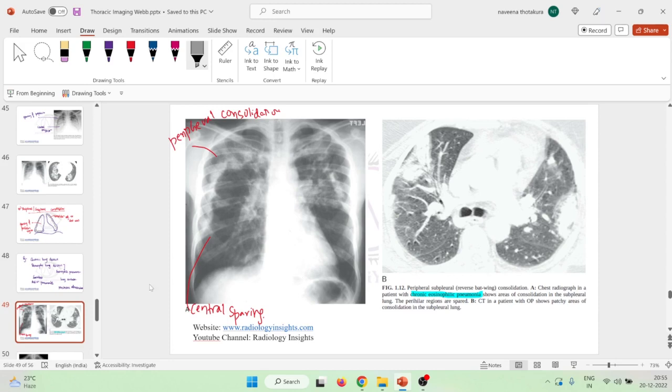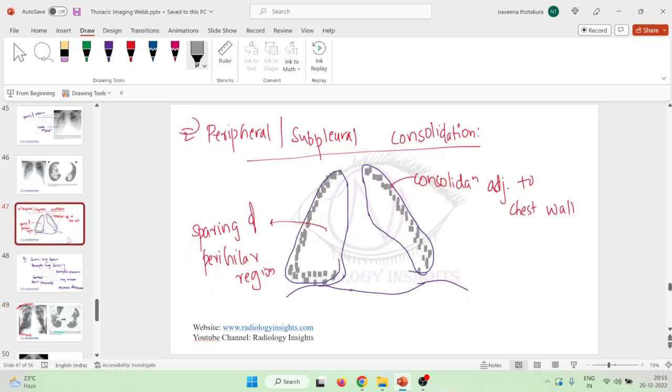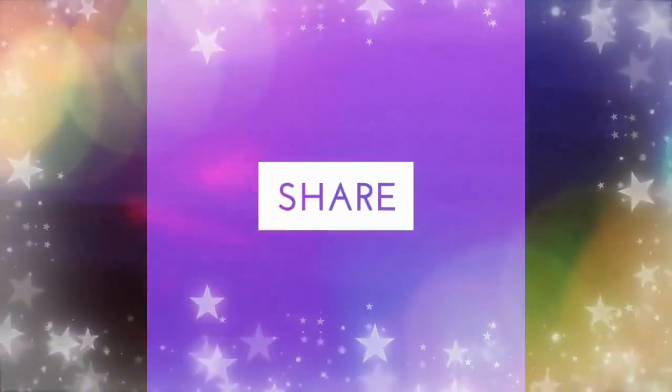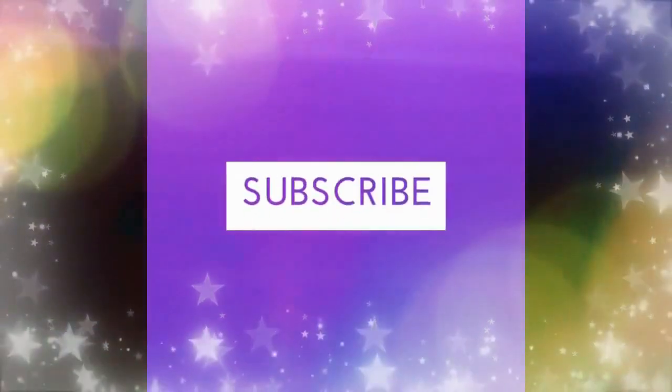This is about the peripheral and subpleural consolidation. Thank you.